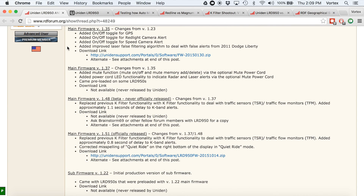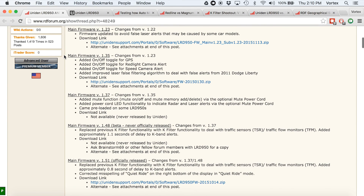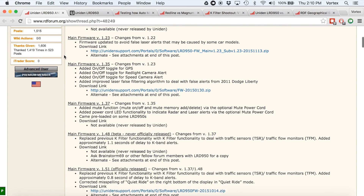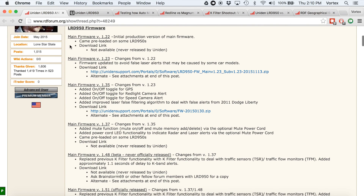That's all it really comes down to. Check the video description for links to all this kind of stuff. This should cover the question of which version of the Uniden firmware you should be running. Thanks for watching — catch you guys later.